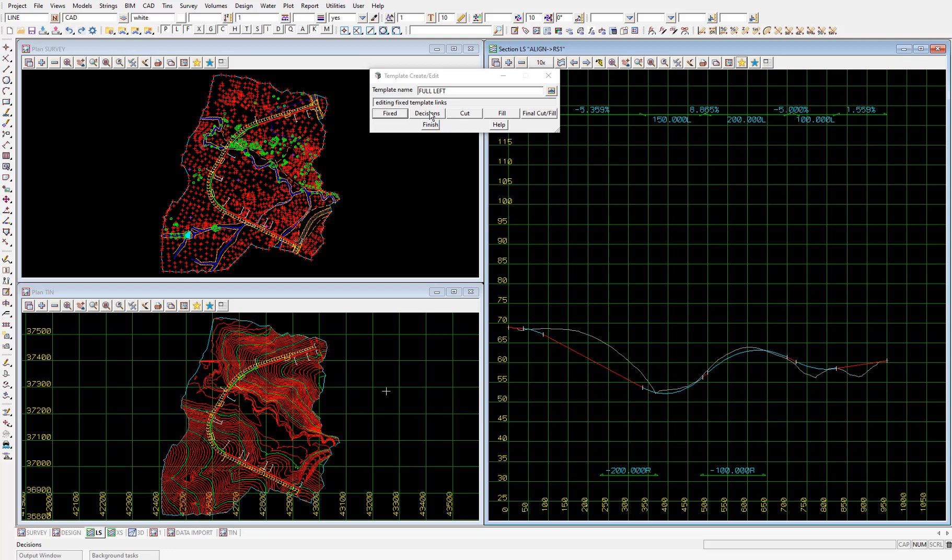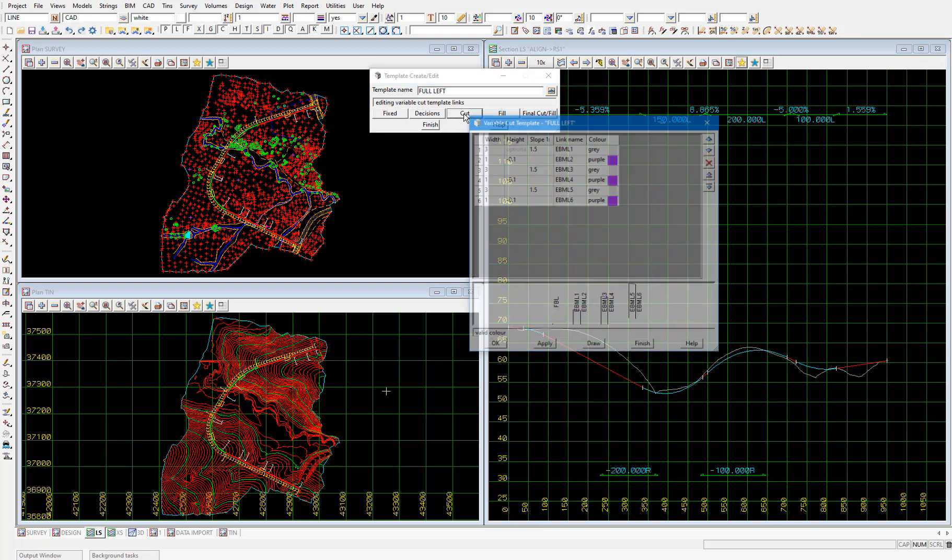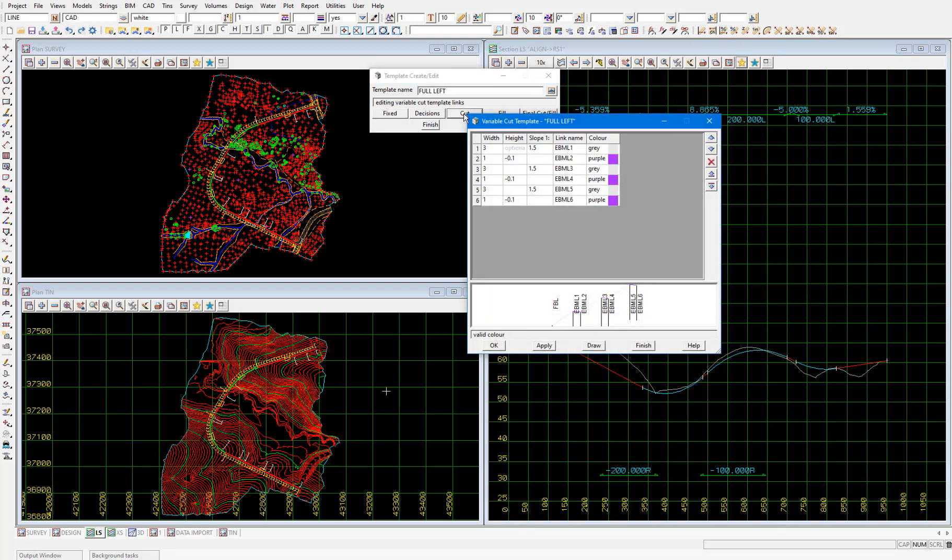So we'll move on to the next part which is the cut part. So select that one and you can see the panel we get here is very similar to the panel in the fixed part. That we input the width, height, slope, link name and color in this top table and we get an image of the shape we've drawn with those links at the bottom of the panel. So this cut part is actually a variable cut part as you can tell from the name of this panel.